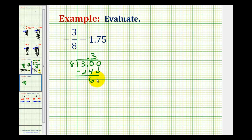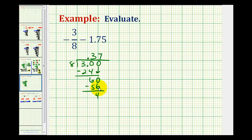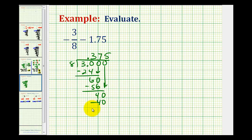Add another zero and bring it down. Now we want to know how many eights there are in sixty — that would be seven. Seven times eight is fifty-six. Subtract — that's four. Add another zero, and now we have forty, which is good news because there's exactly five eights in forty. Five times eight is forty, and then we subtract, we have a zero. So this decimal terminates.